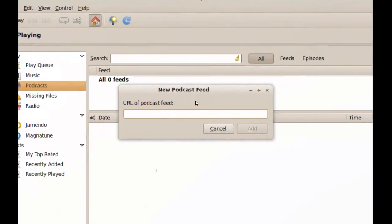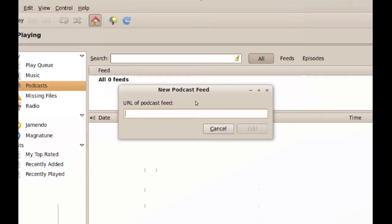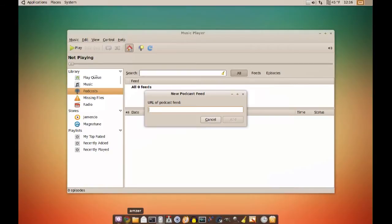And when you do that, you notice it asks you for a URL for the feed. To get that feed, you have to go to your podcast web page.